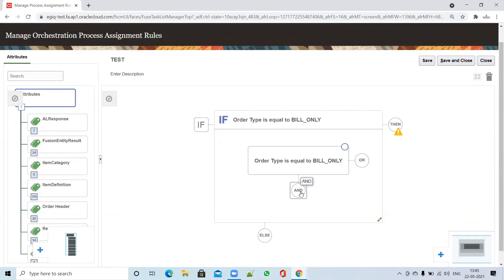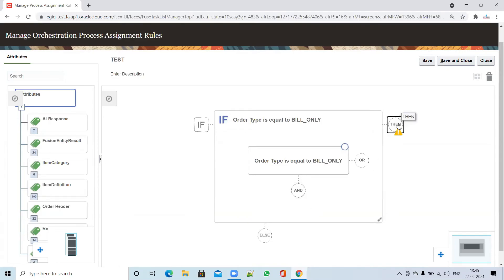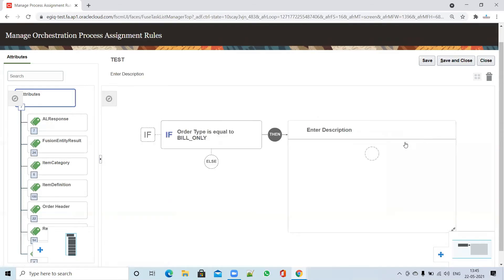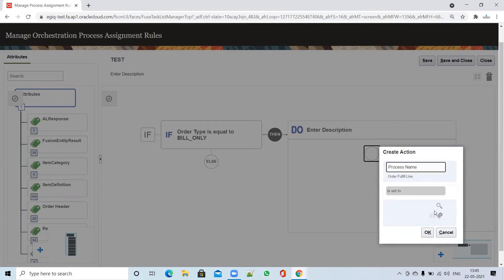If you want additional conditions you can set them up, otherwise leave it. Then set up the process name - specify which process flow the system should use when this condition is met.